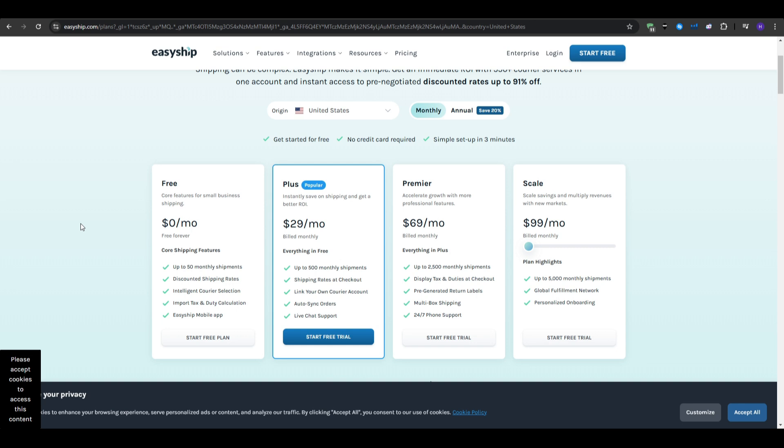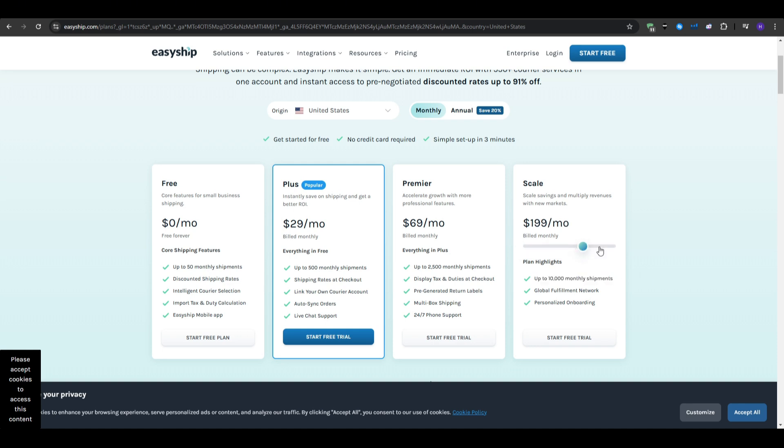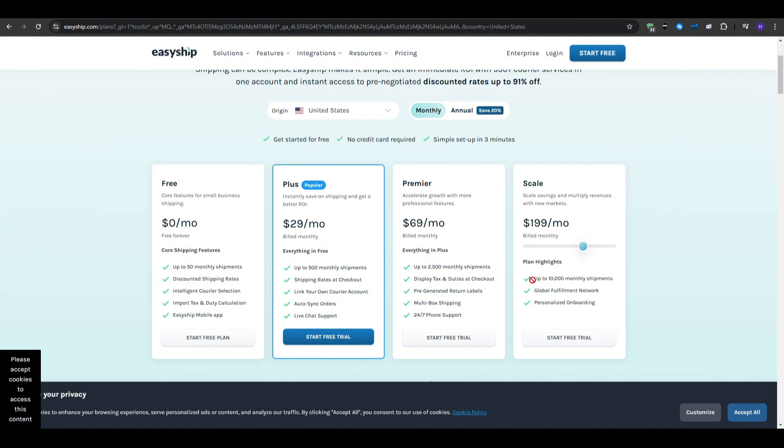And finally, the scale plan, as the plan's name suggests, you are able to pay up to $100 per month, and gives you up to 5,000 monthly shipments, where you can increase by dragging this bar right here. And then you get additional shipments per month, plus different prices, depending on it. So, for example, if you want up to 10,000 monthly shipments, you would pay $200 per month, and then get all of the features in all of these plans.